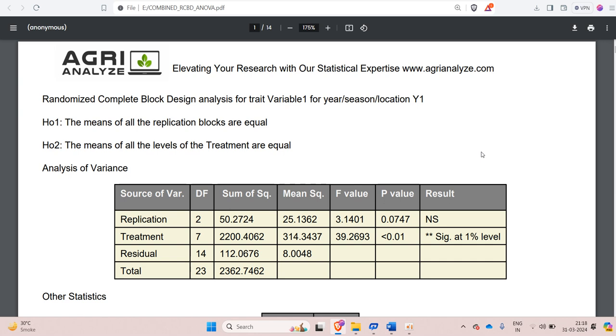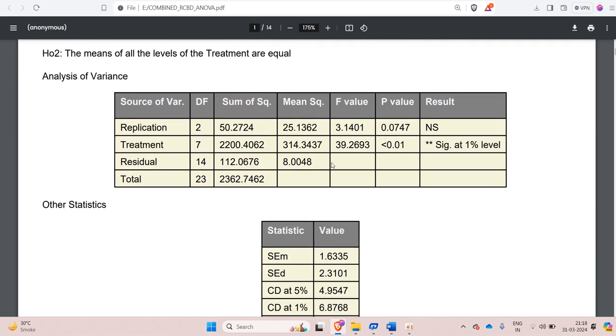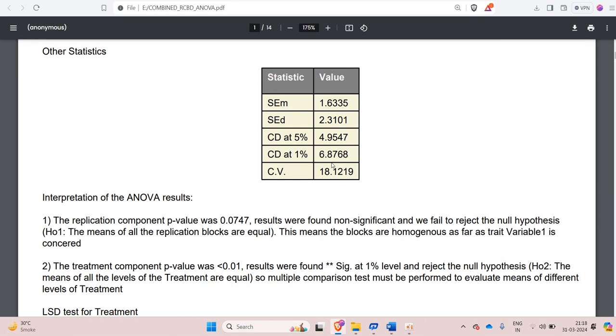This experiment has been generally done by the researchers of PhD in the field of agronomy and soil science. So the output report will have ANOVA for randomized complete block design for respective years and the pooled ANOVA. And the report will look something like this. We will see the report in details.